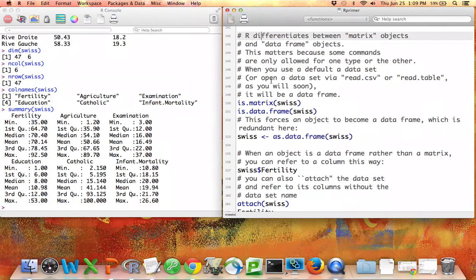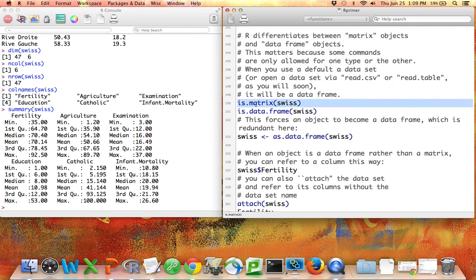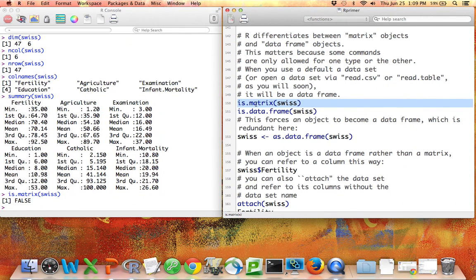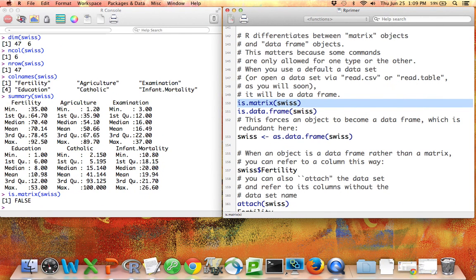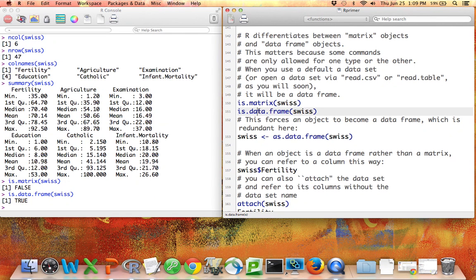R knows that if you summarize a data set, what you're probably interested in is knowing what's going on down each particular column, because each column represents a variable. Whereas if you try to do that with a matrix, it may not work the same way. So just like you can with vectors and matrices, you can use the is and as functions to find out what you have. So if I say is.matrix Swiss, that's false, because the Swiss data set is not a matrix, it's rather a data frame. If I run that, it'll be true.